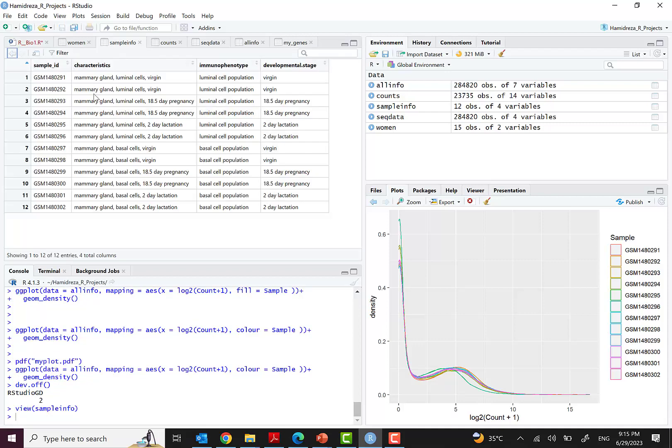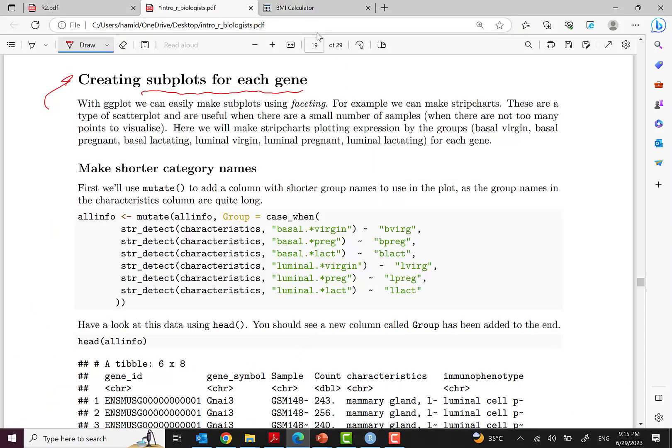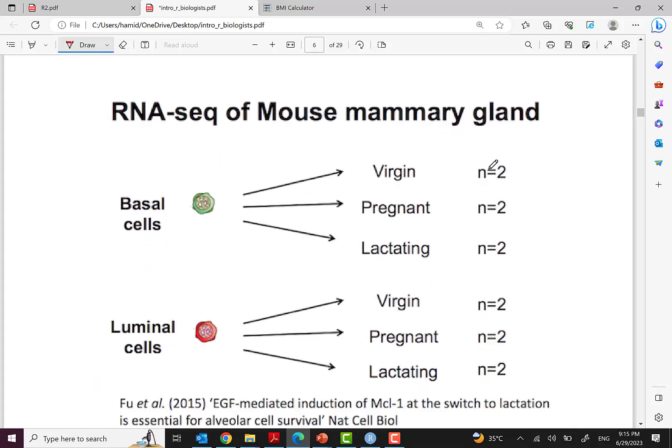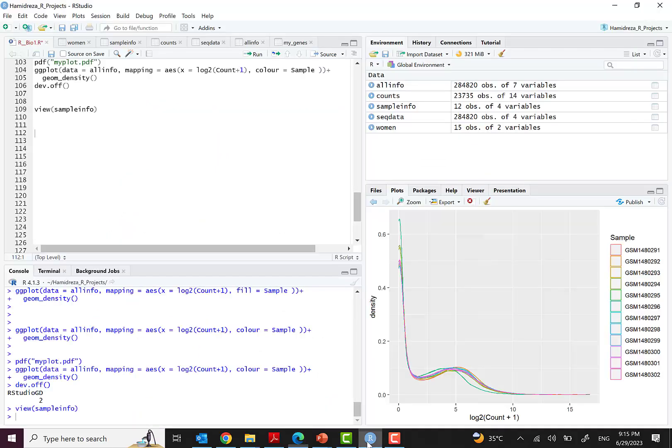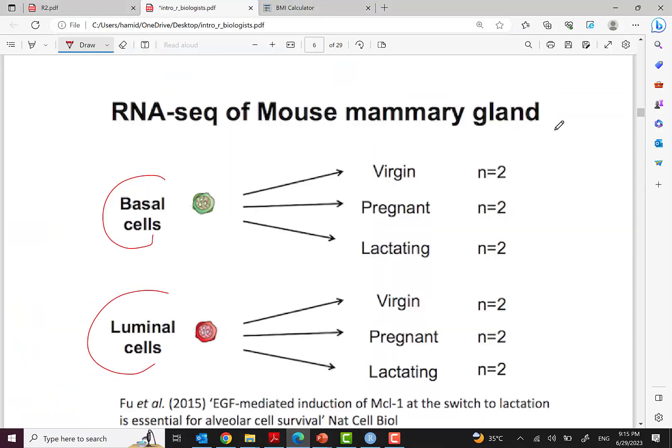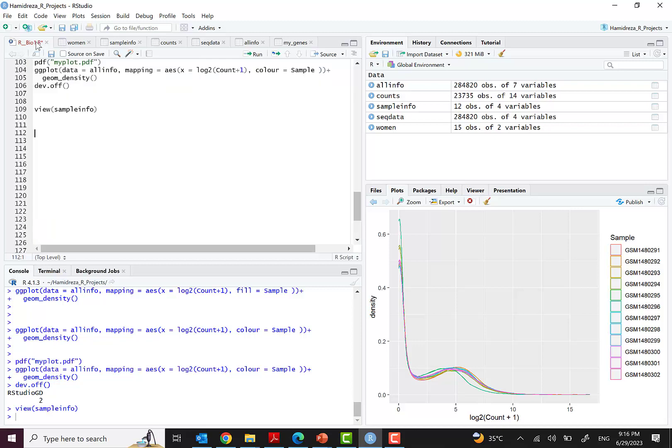For a review of previous episodes, let's view the sample_info. We can view the sample info and these are the characteristics. You remember this is related to the study dataset. Here we can see two types: basal cell and luminal cell. Some of them are basal cells and some are luminal cells. In each type there are three categories: virgin, pregnant, and lactating. In each category two samples, totaling 12 samples.